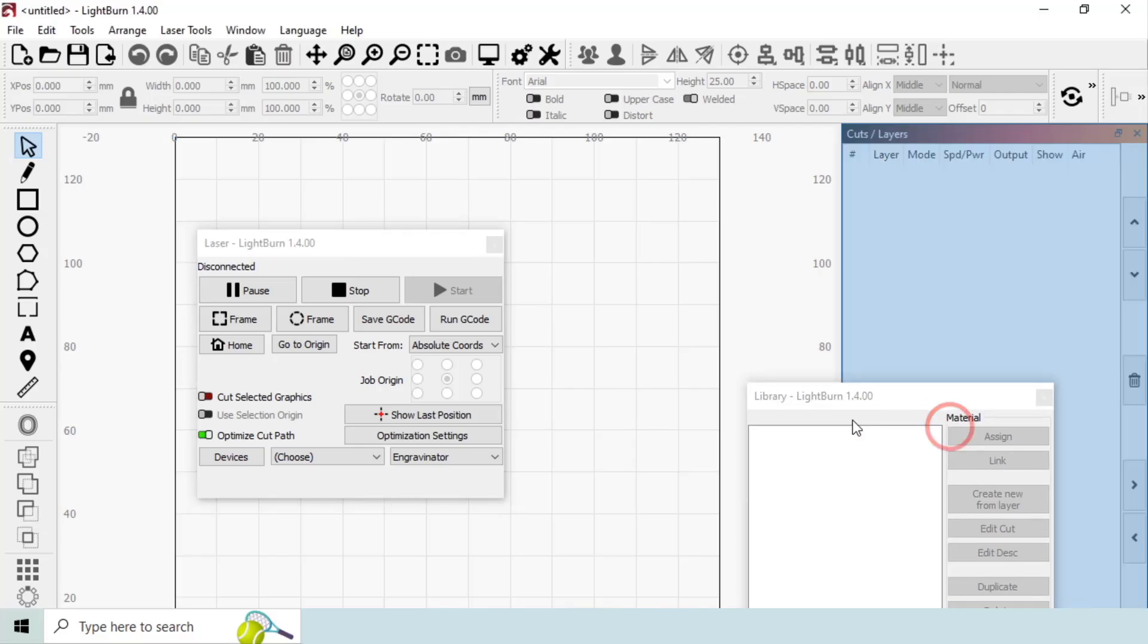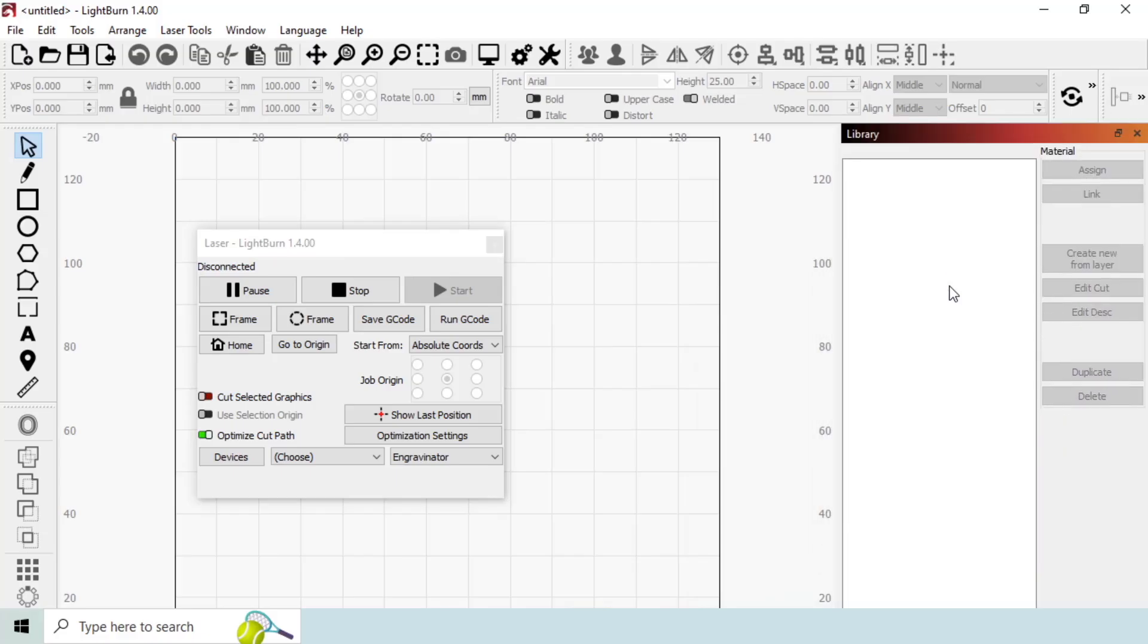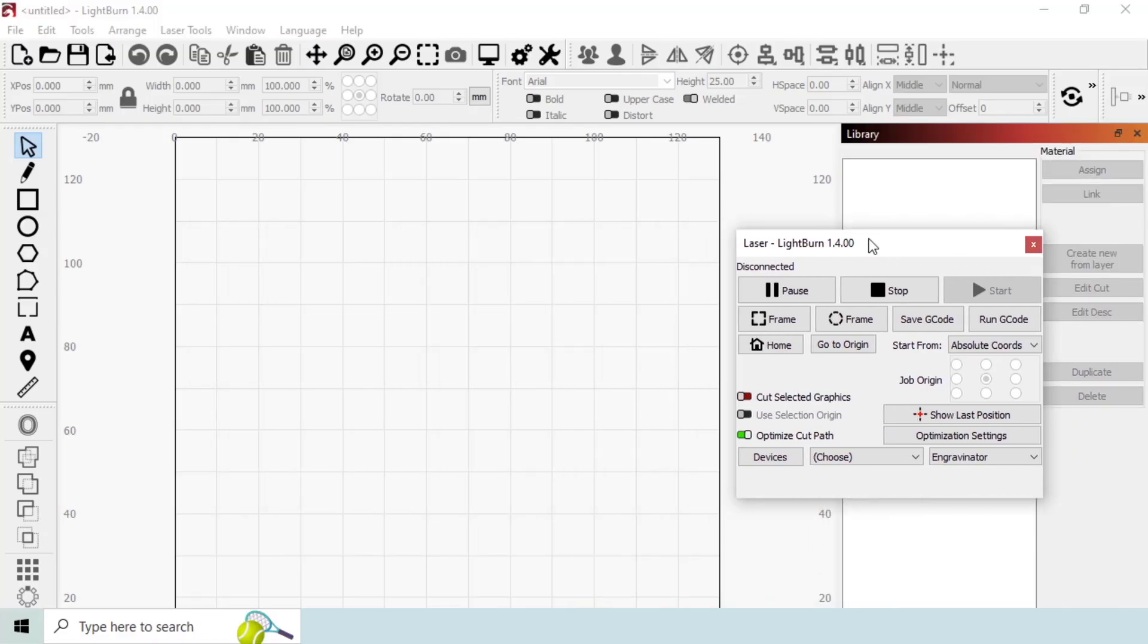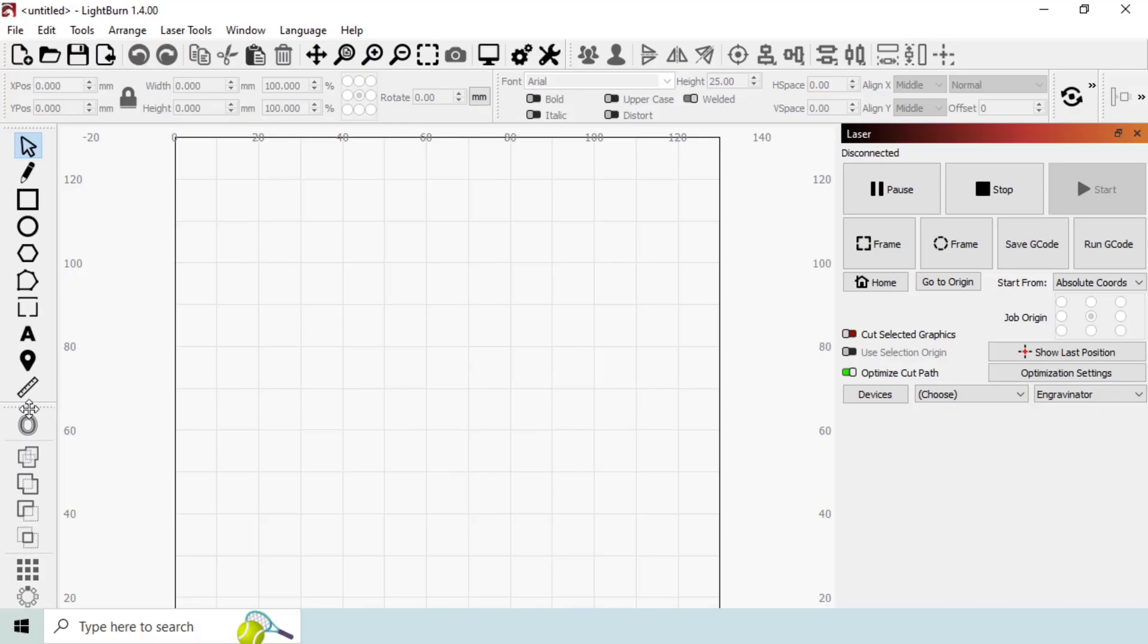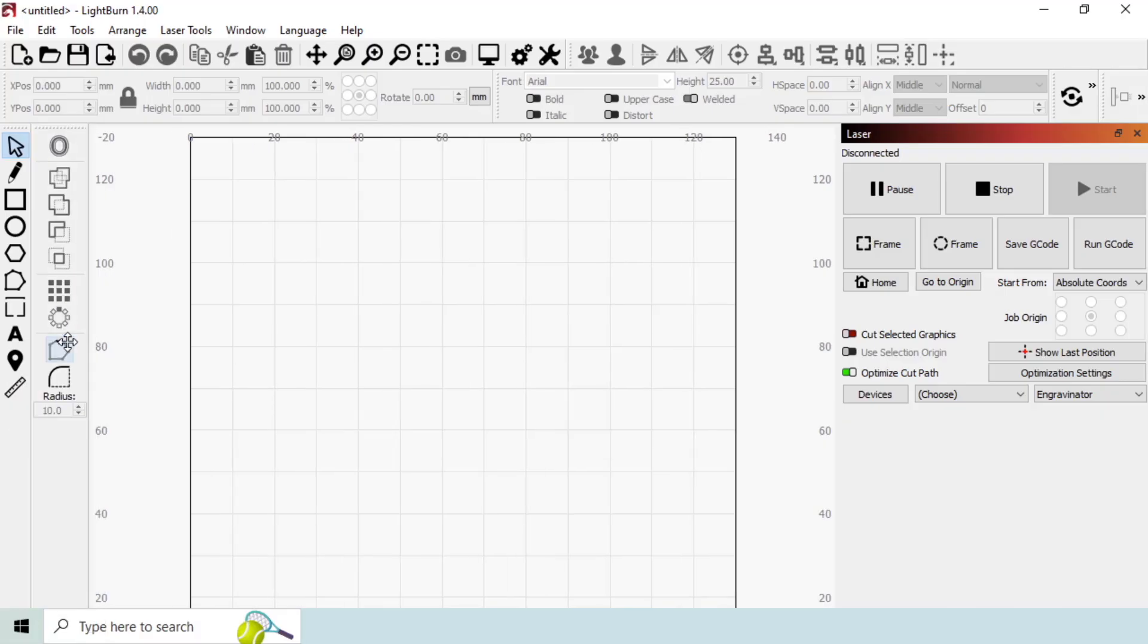By dragging the laser and library window on top of our cuts and layers window, we can combine them as tabbed windows. We will also click on the wide dots of the bottom left toolbar element and drag them onto their own toolbar.